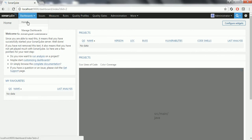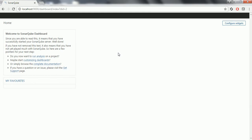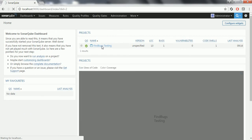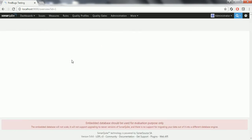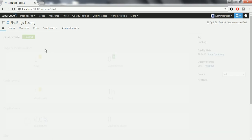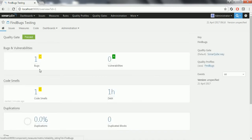I am refreshing once again. Now if you see here, it has FindBugs Testing — this is the project we just analyzed. When you click on this project, you can see that one bug has been reported and one code smell has been reported.